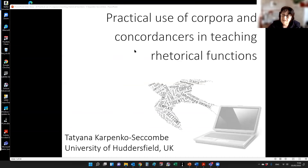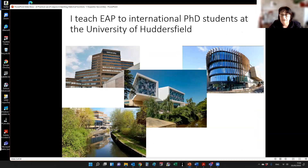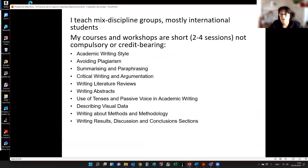I'm going to talk today about the practical use of corpora and concordances in teaching rhetorical functions. As Peter said, my book is all about the practicalities — helping people get into using corpora in their classrooms, relieving them of the burden of creating tasks and exercises. I'm from Huddersfield in West Yorkshire, and I teach English for Academic Purposes to doctorate students. It's useful to say who my students are, because that has a bearing on the tasks I'll discuss.